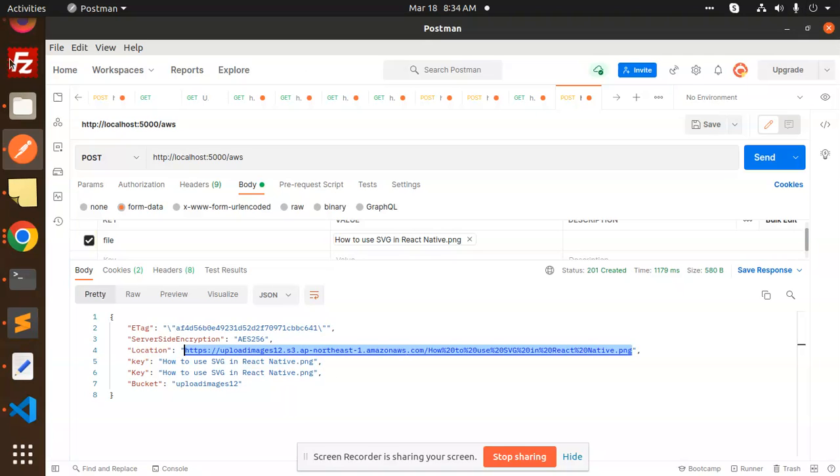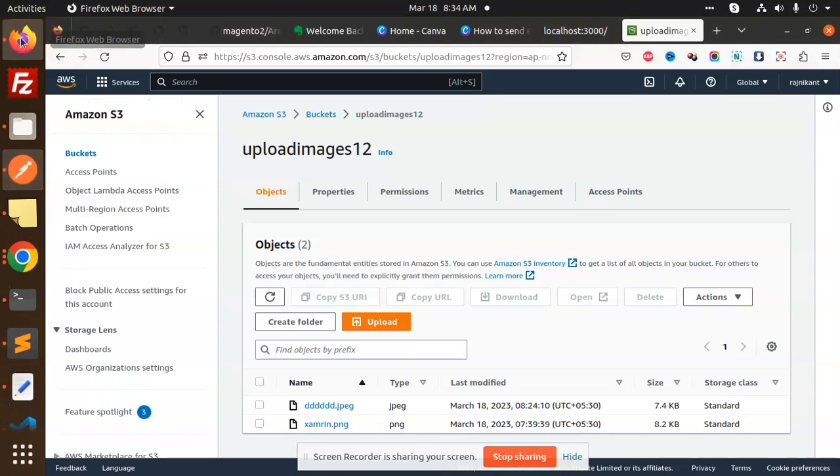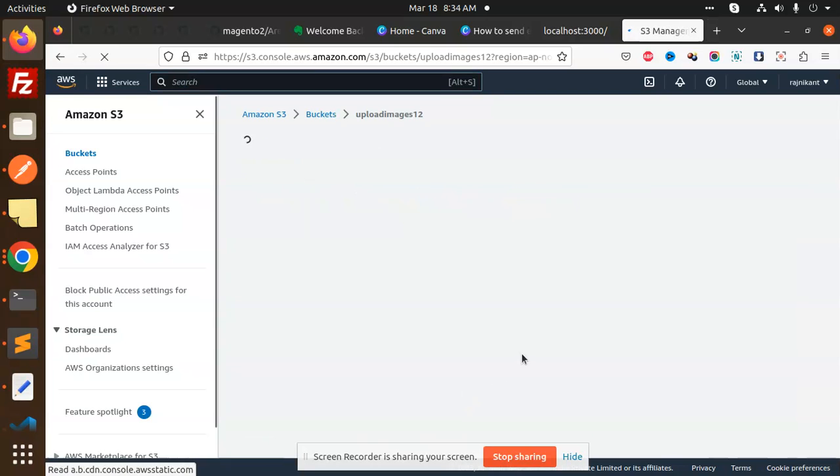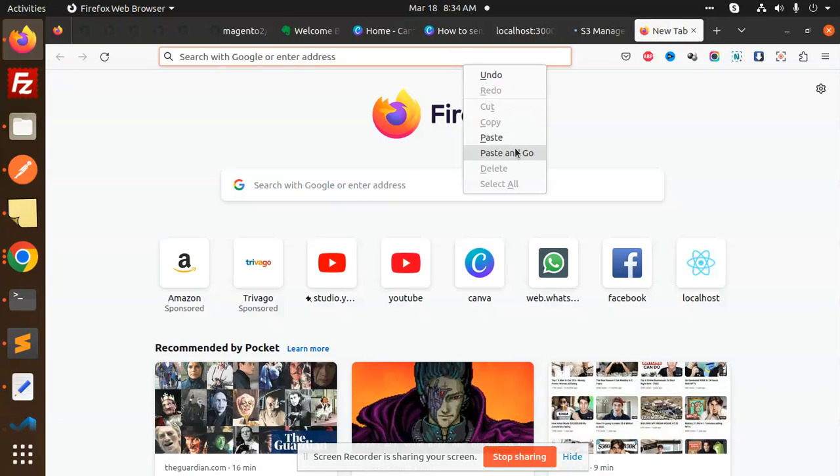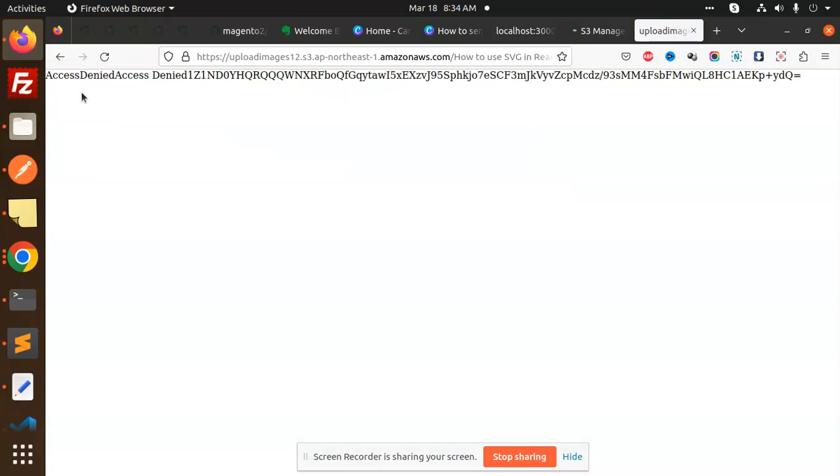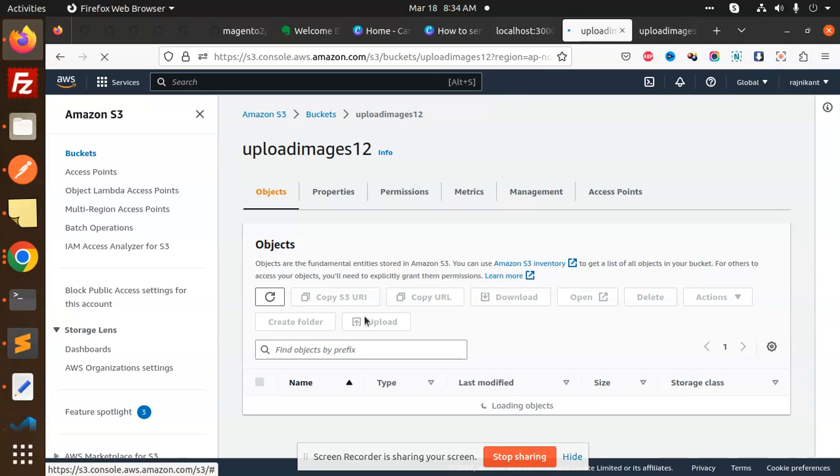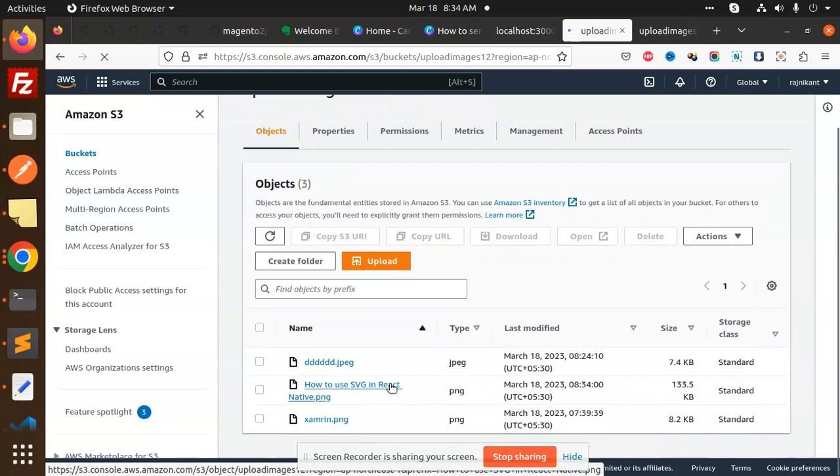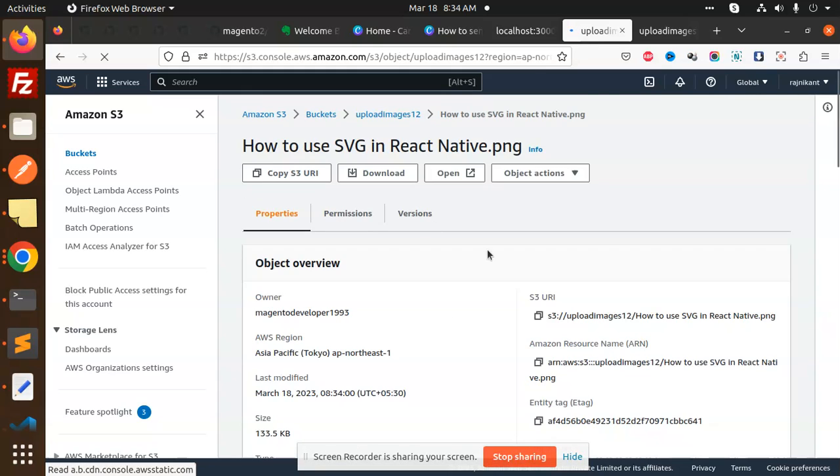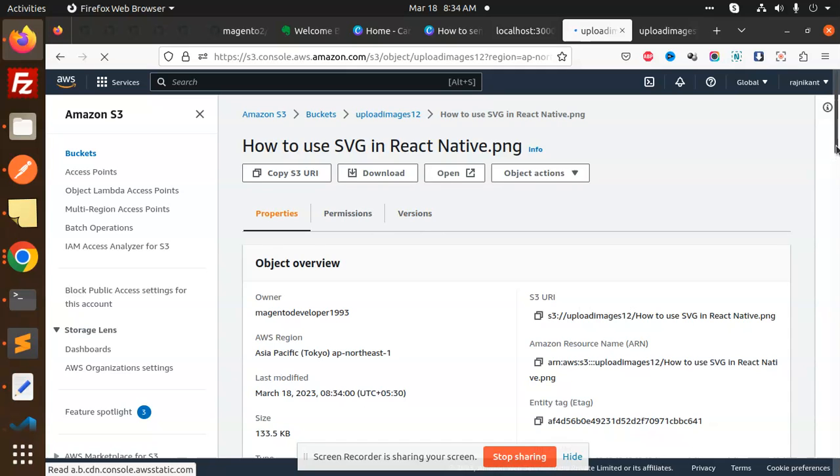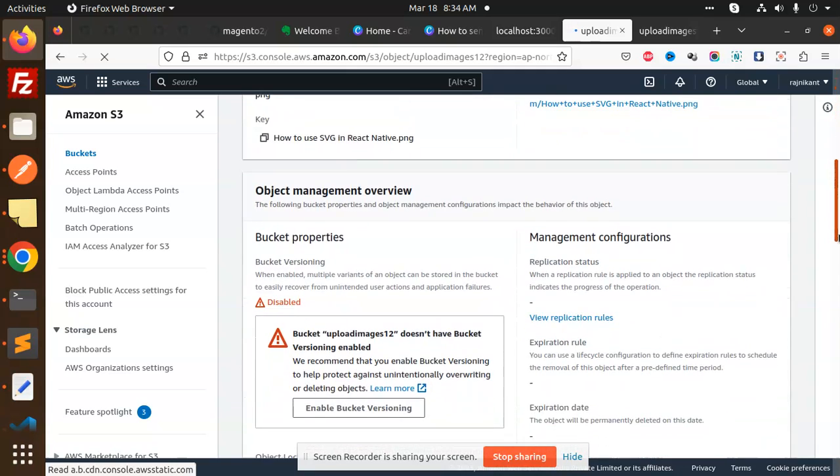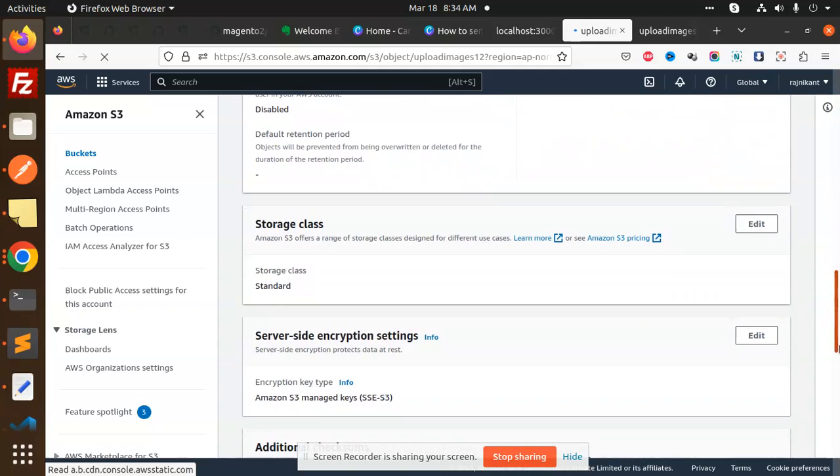Now I'm going to review this one to see if it has public read or not. If I go and check, you can see if the bucket has uploaded this image or not. If I paste this, access is denied. Let me edit with public access. You can see that "how to use SVG in React Native" is uploaded now. Let me make it public access for some time.